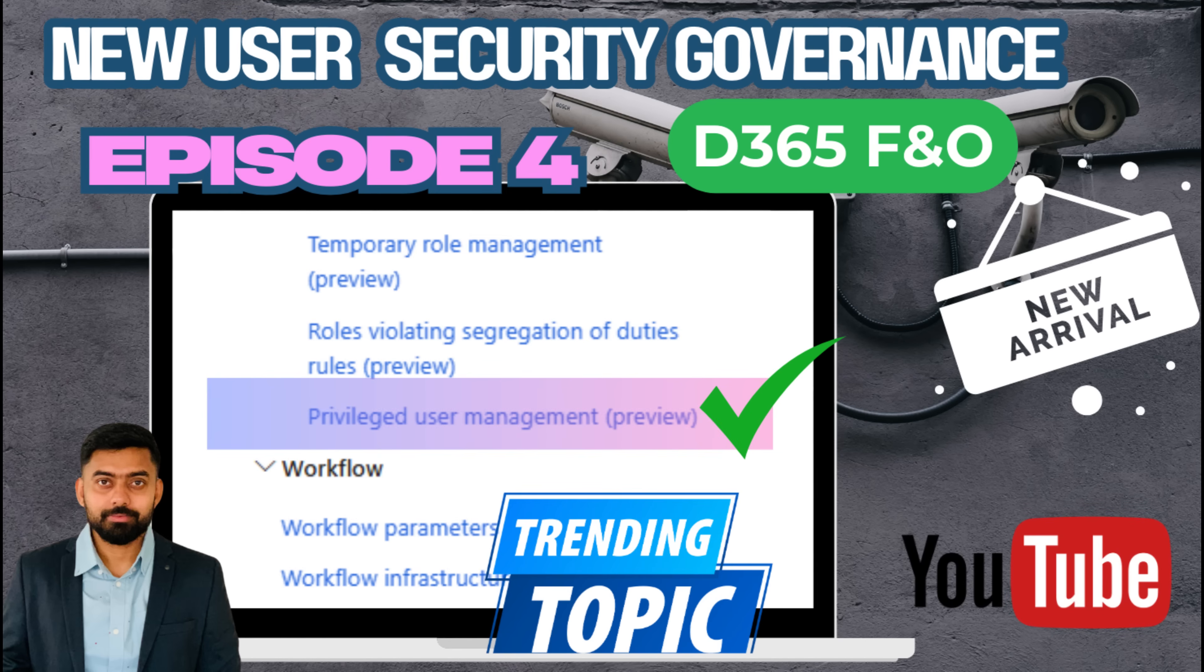In this lesson, I will unbox, explain and demonstrate a new feature in the User Security Governance framework called Privileged User Management.